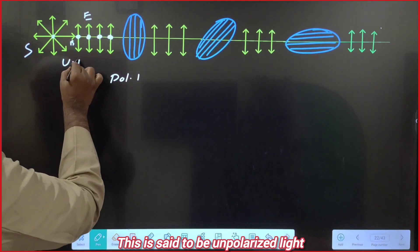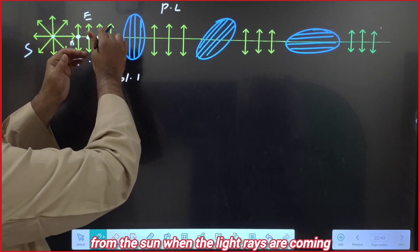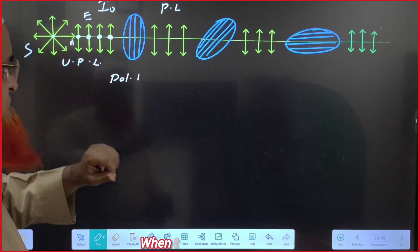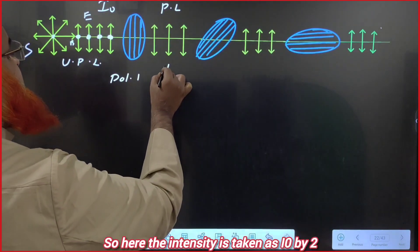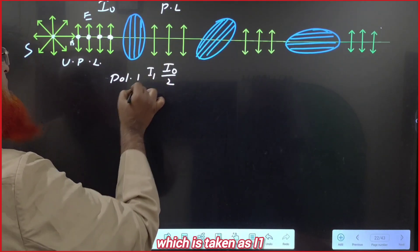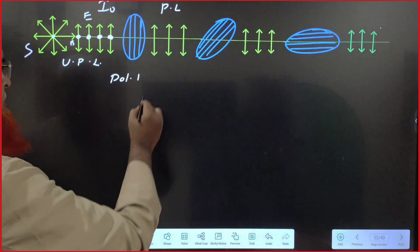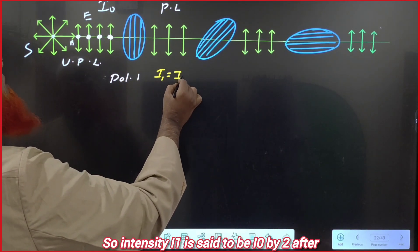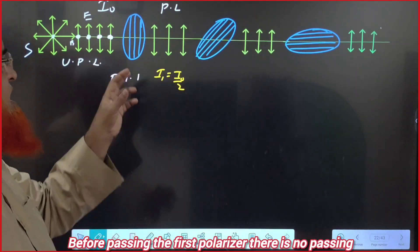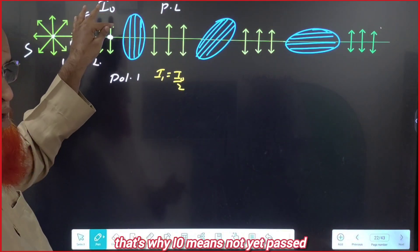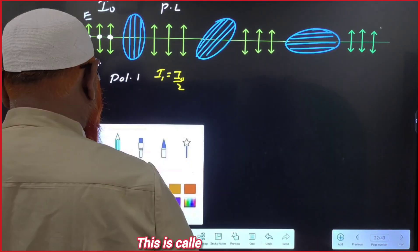Before polarizer 1, the light is unpolarized; after passing through it, the light becomes polarized. When light rays from the sun are coming in, the initial intensity is given as I0. After passing through the first polarizer, the intensity becomes I1, which is equal to I0/2. Before passing through the first polarizer the intensity is I0 (not yet passed), and I1 = I0/2. Polarizer 2 is the second polarizer.